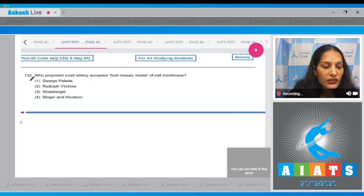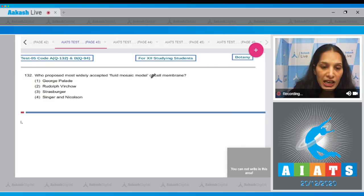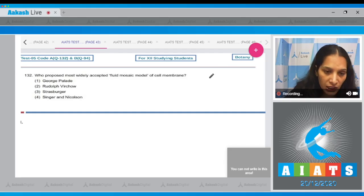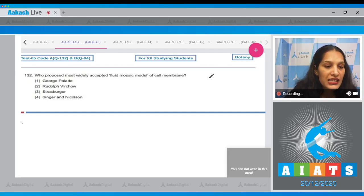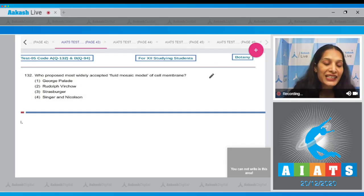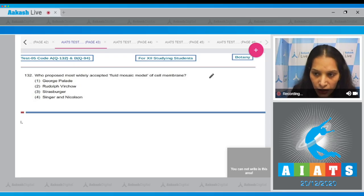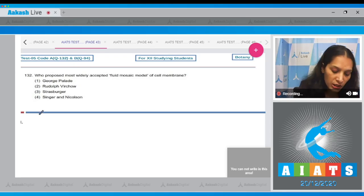Let's move to the next question. Question number 132. Who proposed the most widely accepted fluid mosaic model of the cell membrane? It was Singer and Nicolson who proposed the most widely accepted model of the plasma membrane called the fluid mosaic model.